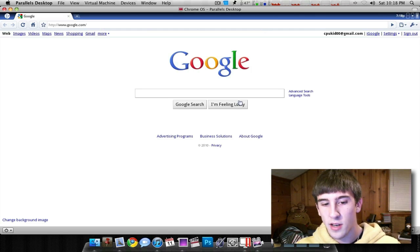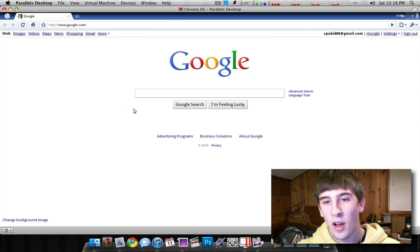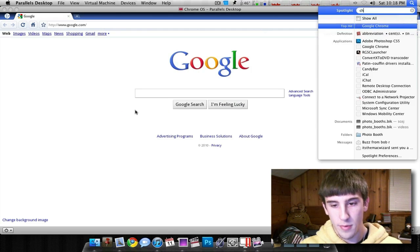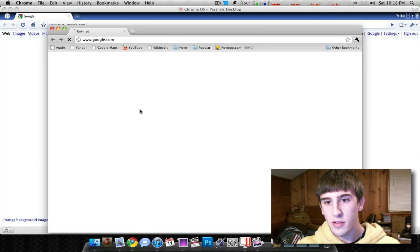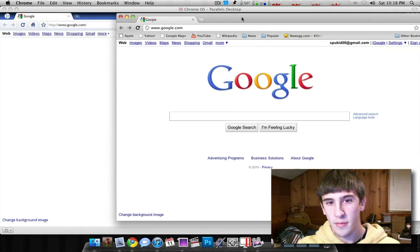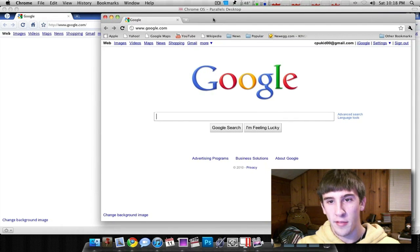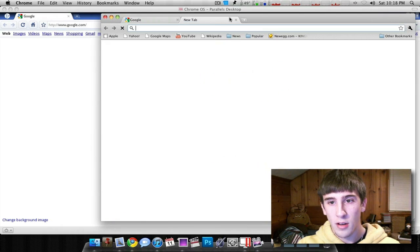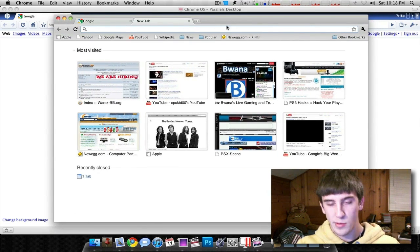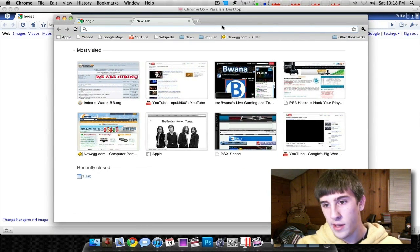Alright, so this is what it's going to look like. It looks a lot like Google Chrome. Here's the browser right here. As you can see, they look very similar. It's almost identical. That's why it's called Chrome OS.